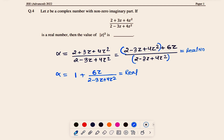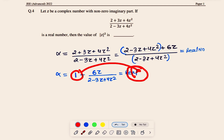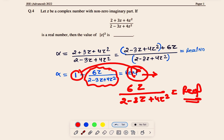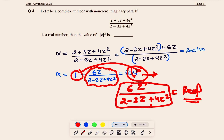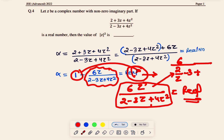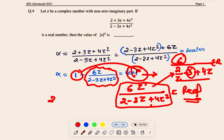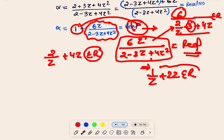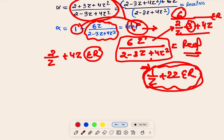Since 1 is already real, we need 6z / (2 − 3z + 4z²) to be real. Dividing numerator and denominator by z, this becomes 6 / (2/z − 3 + 4z). Since 6 and 3 are real, we need 2/z + 4z to be real. Dividing by 2, we need 1/z + 2z to be a real number.